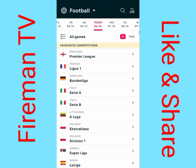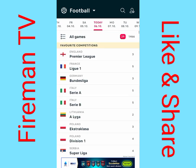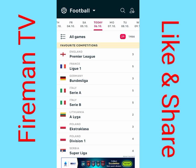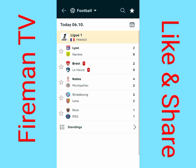Without wasting much time, let's get to the video. You can get Flash Score from the Play Store or the App Store, or you can use a similar software to do the analysis. Right now I'm using Flash Score.